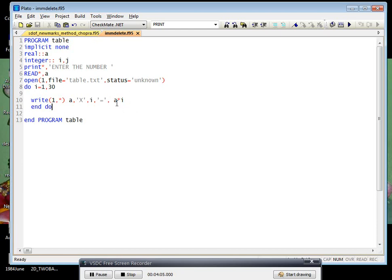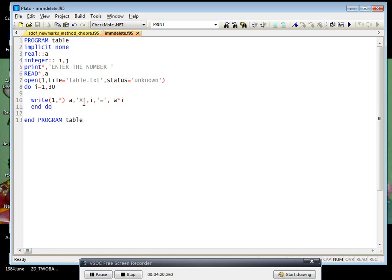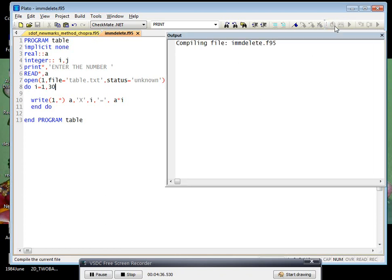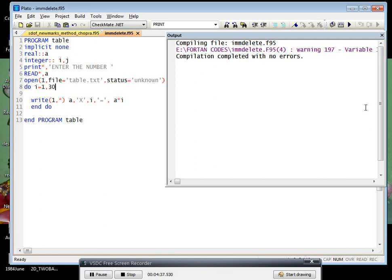Then again it will go here and A into 2. Let's say suppose A is equal to 1, 1 into 1 equals 1. Again it will go, 1 into 2 is equal to 2. Again it will come here and it will take 3 value, that is 1 into 3, that is 3. Like that, it will go on up to 30, that is 1 into 30, that is 30.